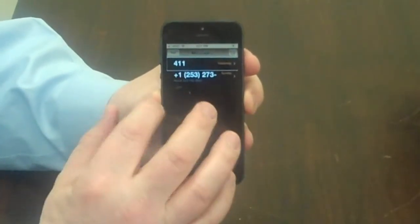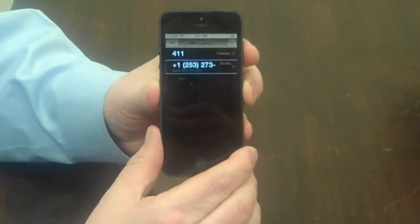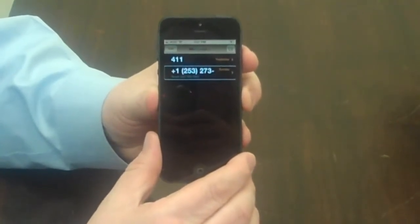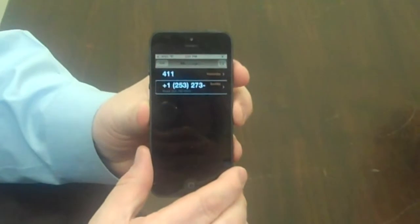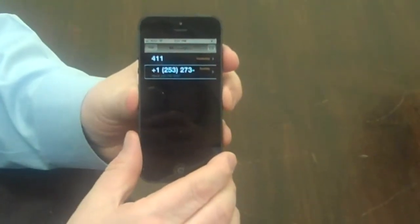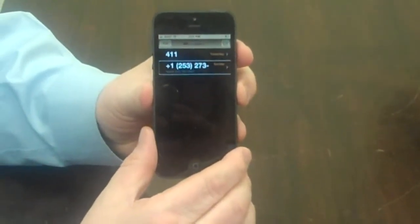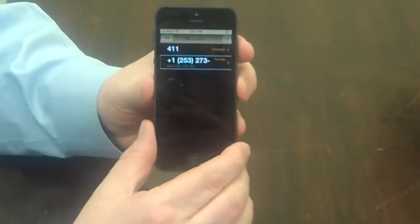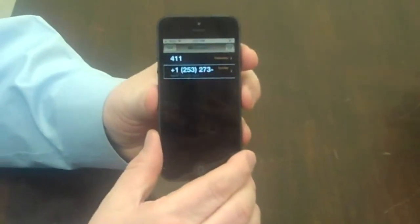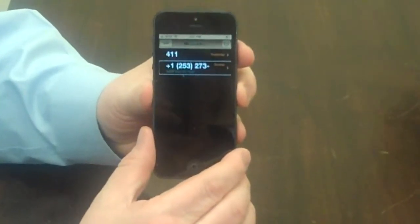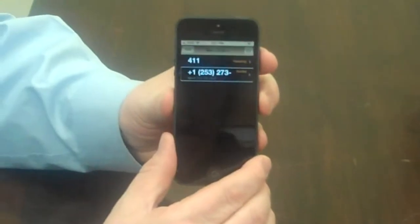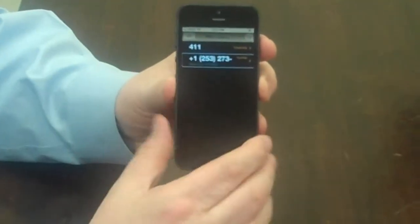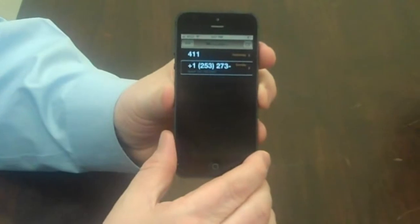And the message — VoiceOver reads out a phone number, then says 'New number,' followed by a second phone number, then 'Sunday.' On Sunday I got a message indicating that this person's phone number had been changed from one series of numbers to a different series of numbers. Flicking right — those are the only two messages here right now.